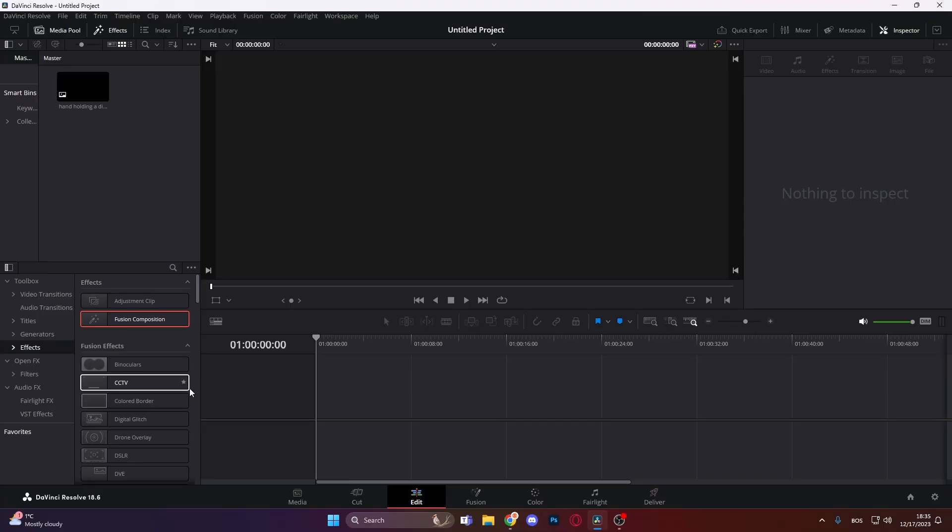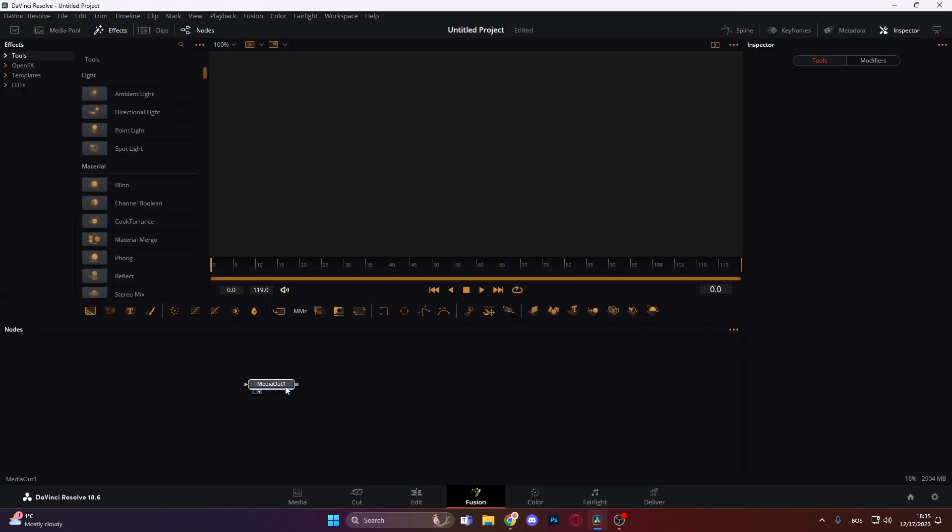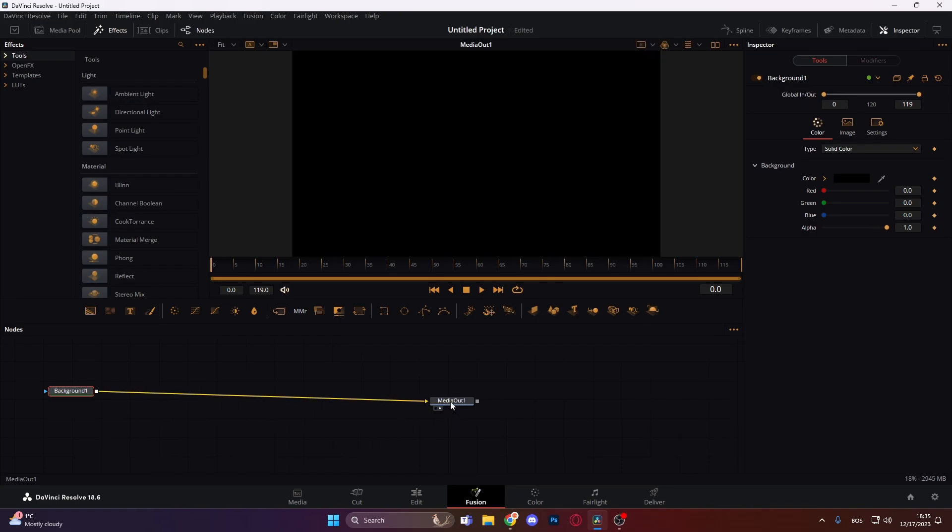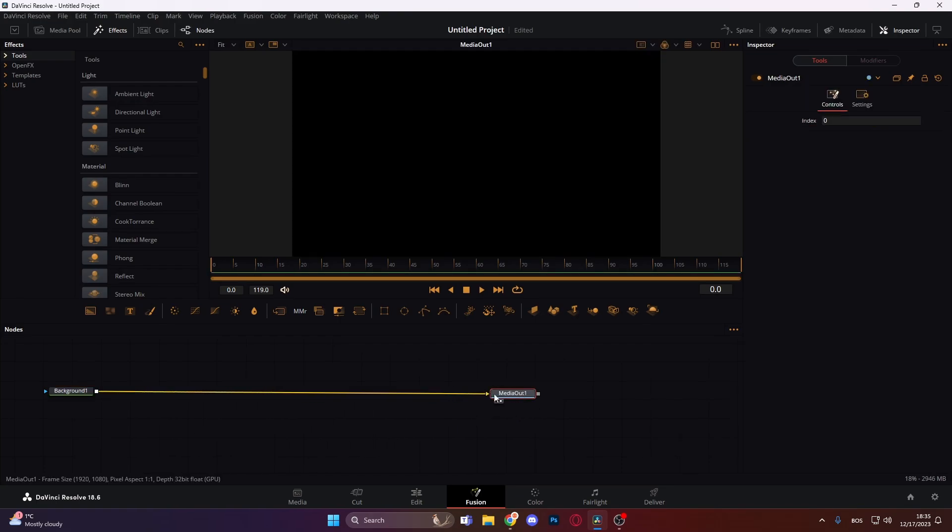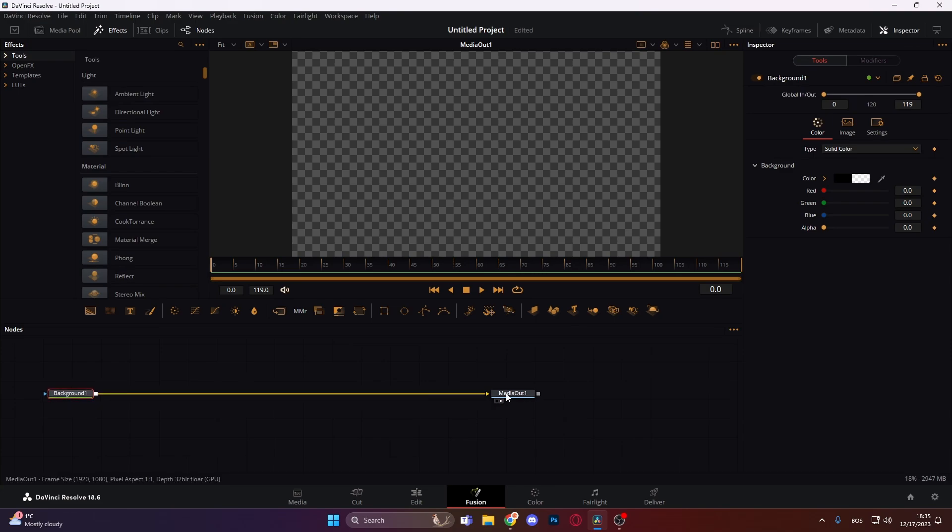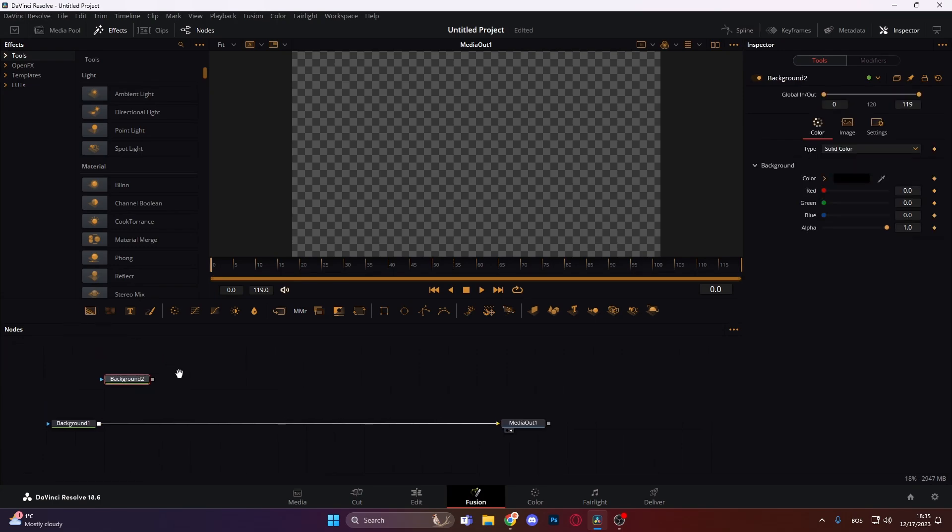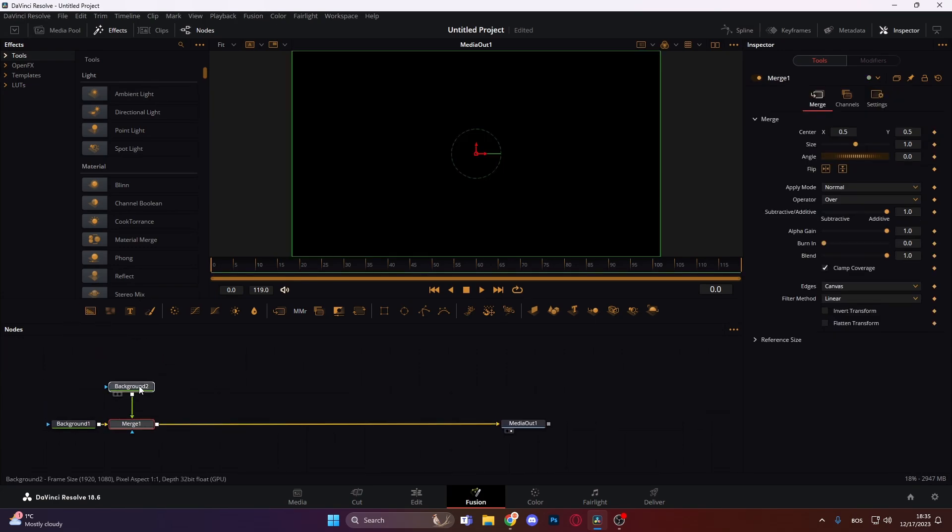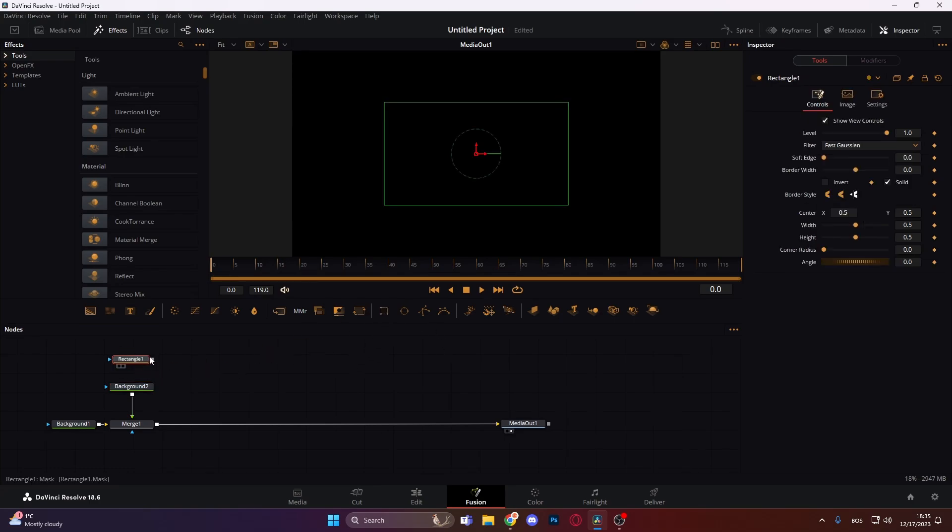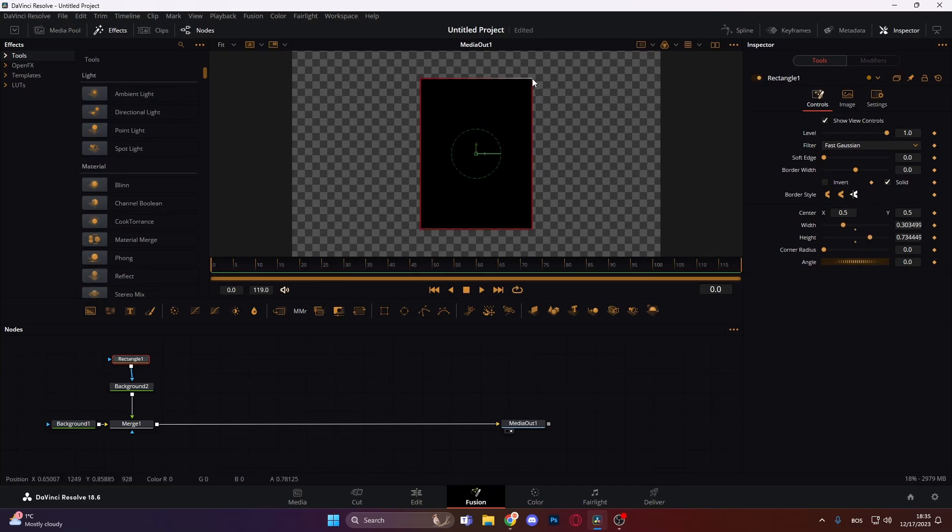First we're gonna need this fusion composition. Let's bring it in and hop right into fusion. Now let's add our background. When we do that, let's go on the background and turn the alpha all the way down so it's transparent. After that we're gonna need another background node, so let's add in a background node, merge it over, and add a rectangle mask to it. Let's resize it, that's about right.